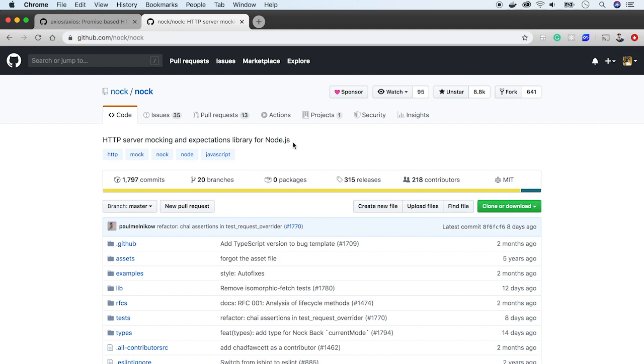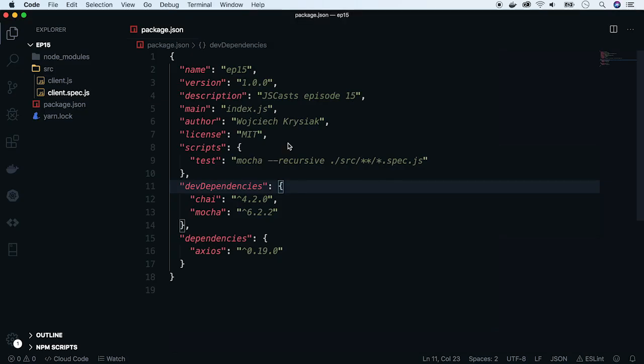As usual, code for the cast is available on GitHub, and the text version is published on our blog. Check out the links in the comments below.